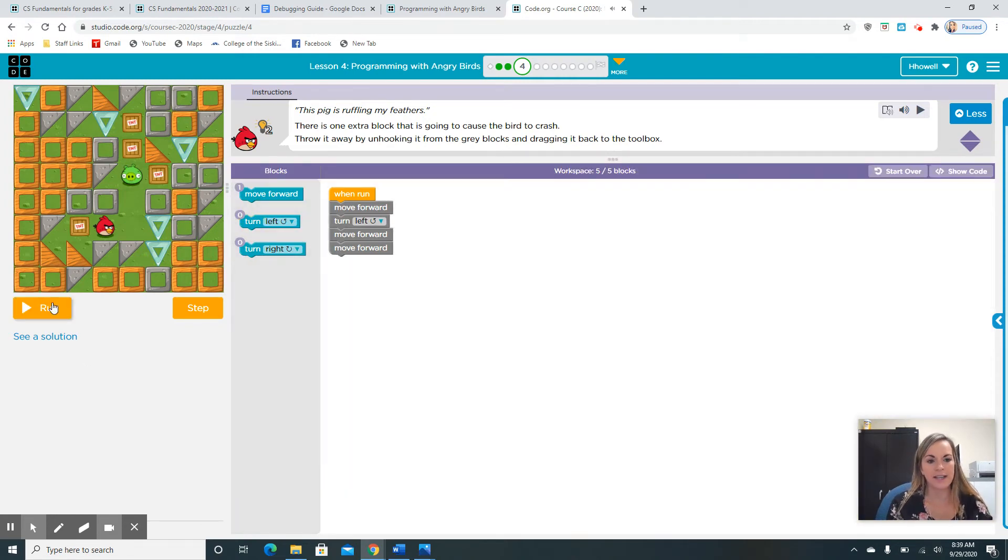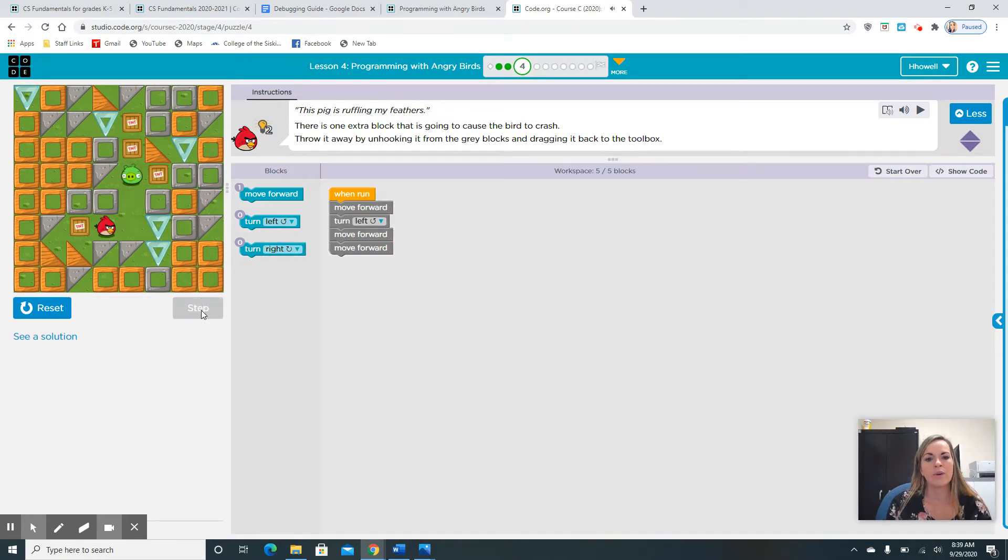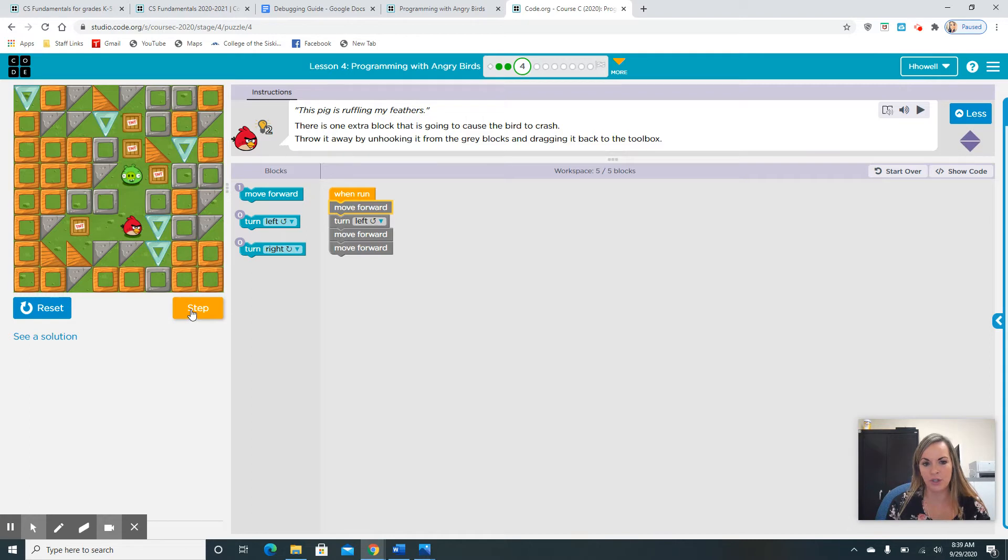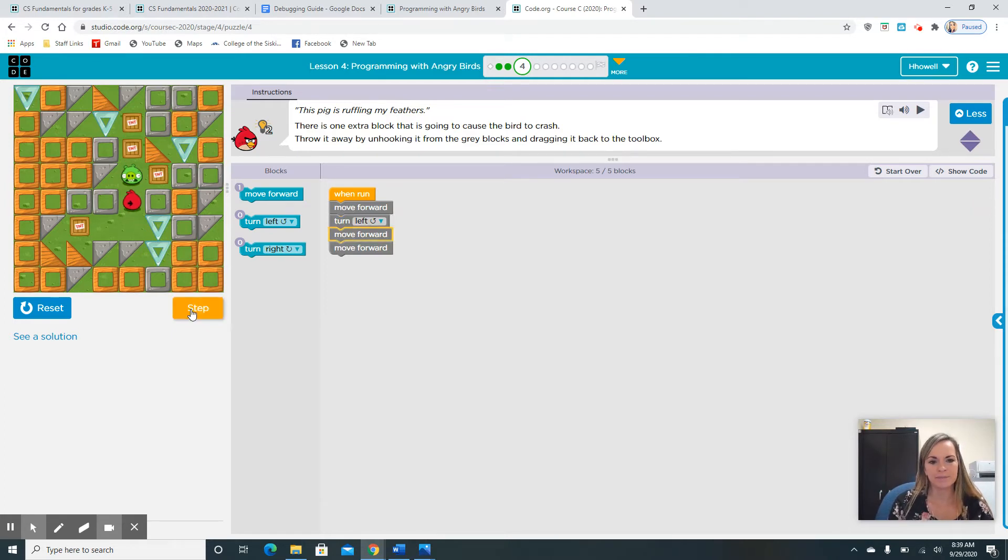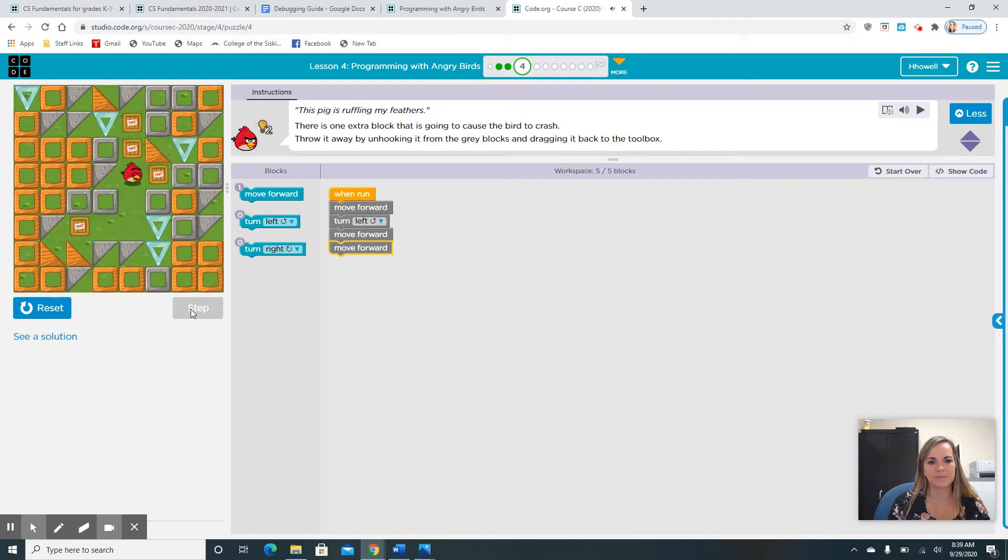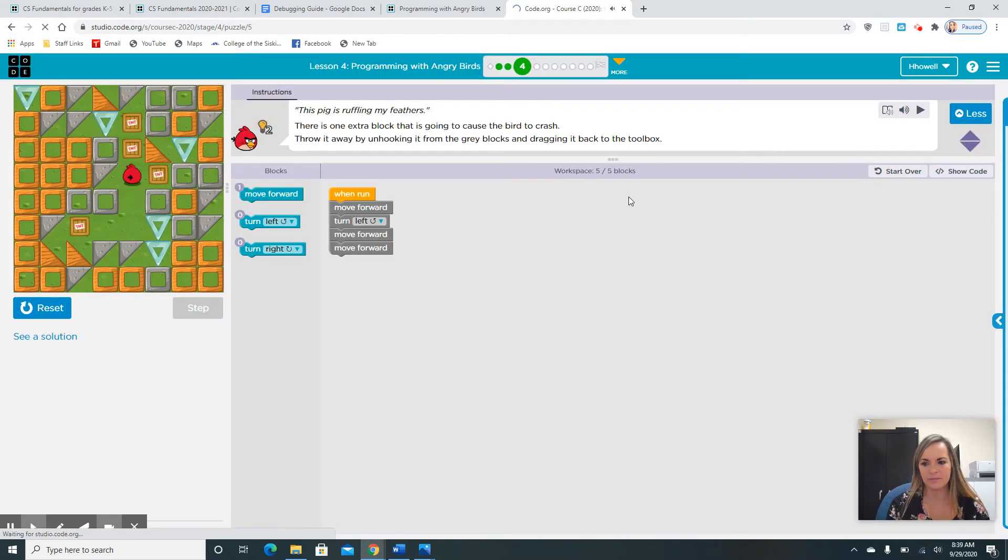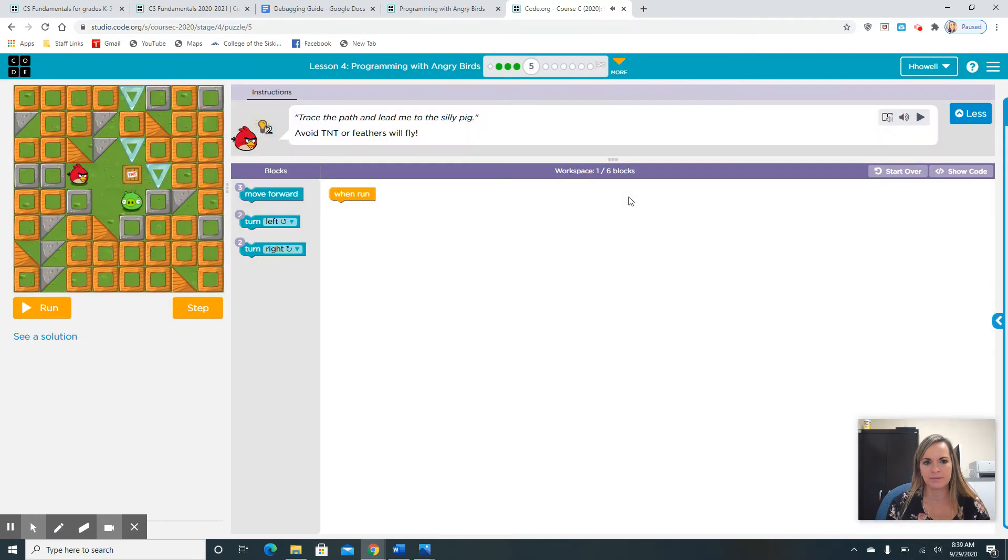Let's reset him and let's go step by step to see if we can go further this time. One move forward block. Now we're going to hit step again and he's going to turn left. Looks like we may have fixed this bug. And then another move forward. And a move forward. Great job guys.